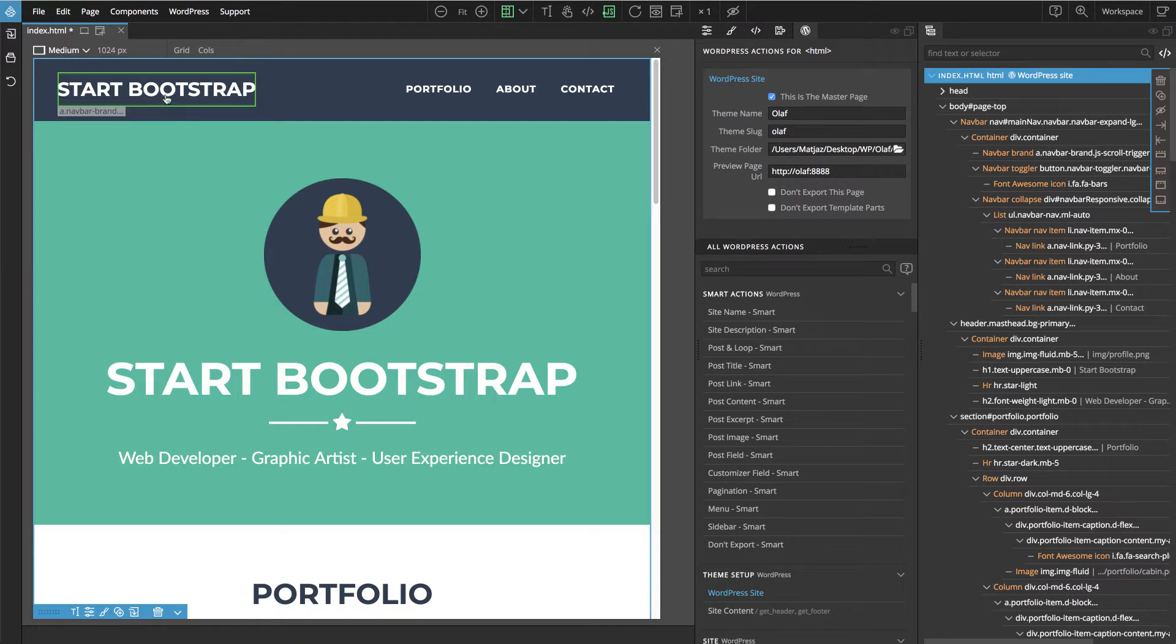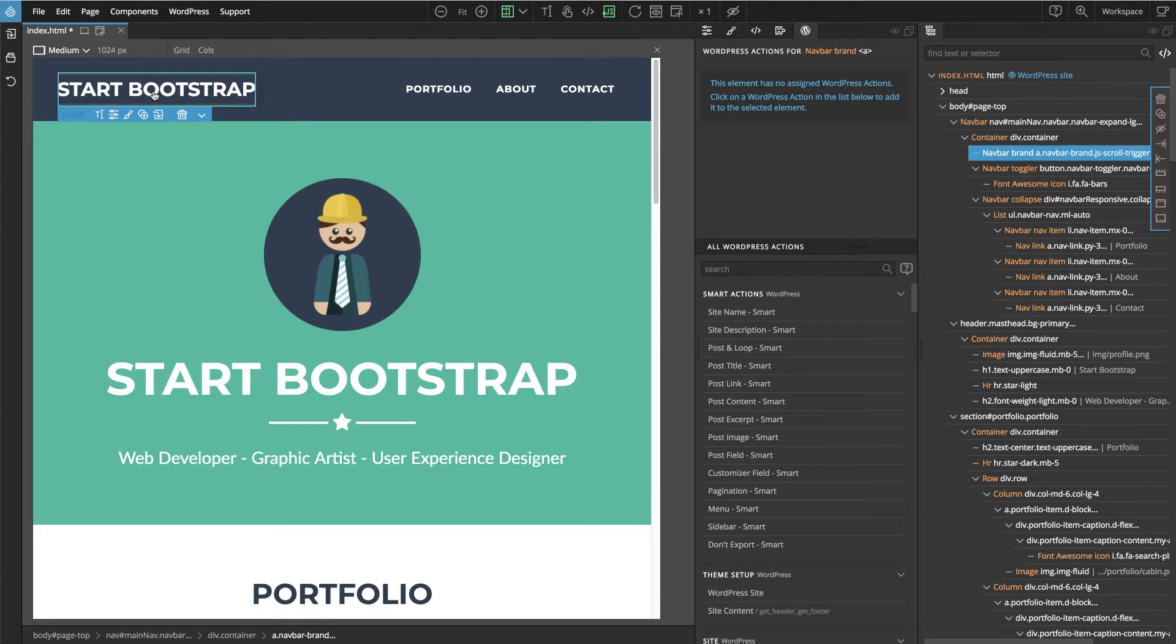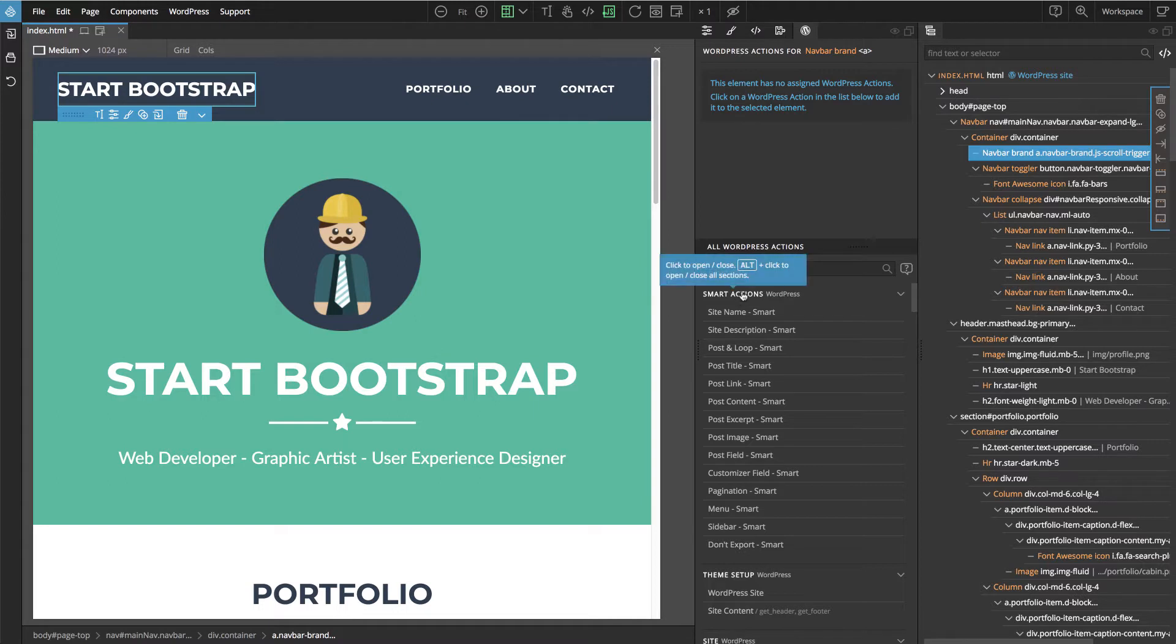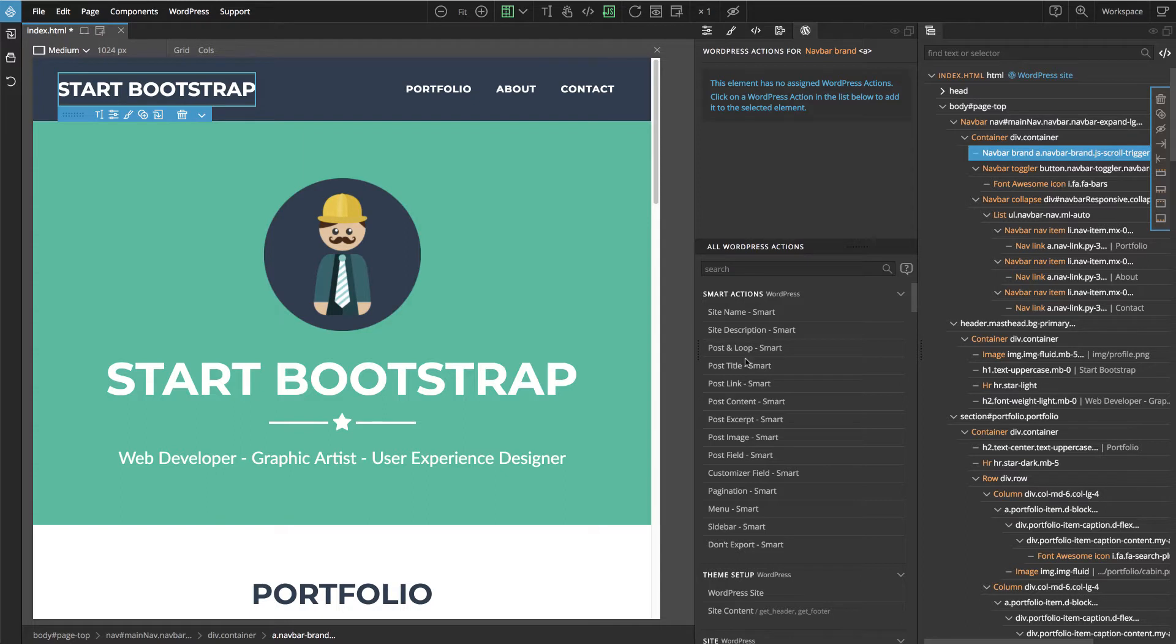So let's start with this Start Bootstrap link on the top. We will use mainly smart actions that are very simple to use and they do a lot without us having to worry about how they do it and what exactly happens.